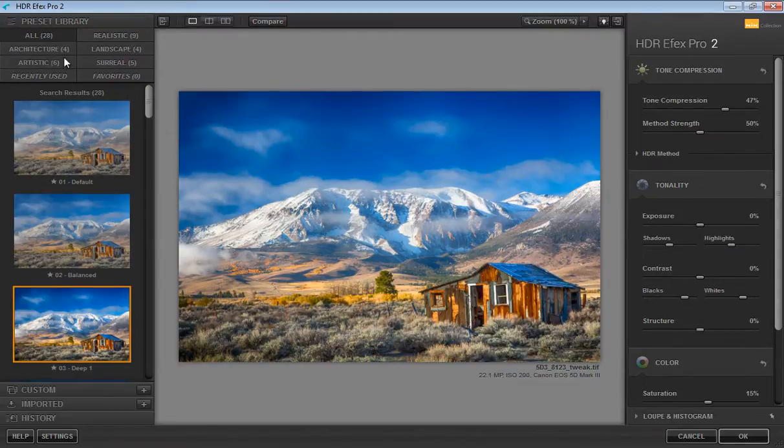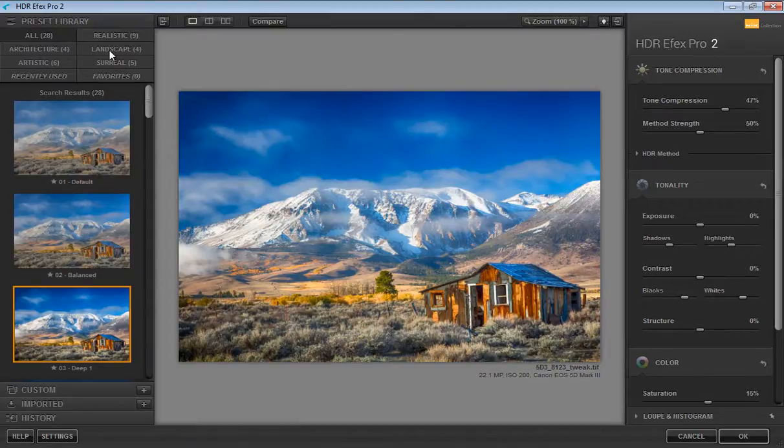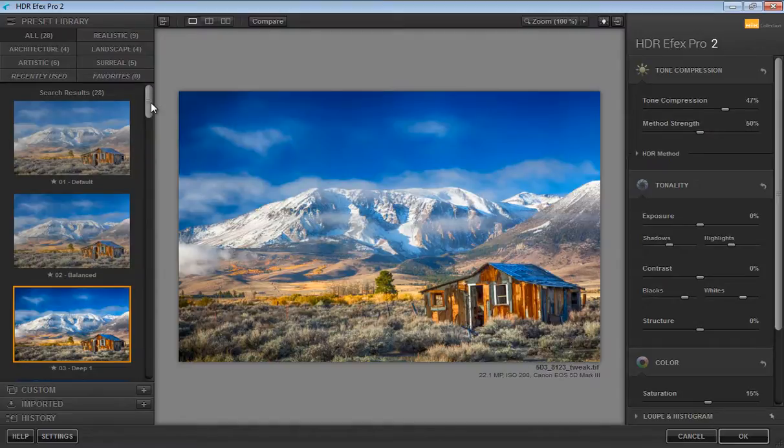Now we have categorized presets: realistic, architect, landscape, artistic, surreal, favorite, and recently used.